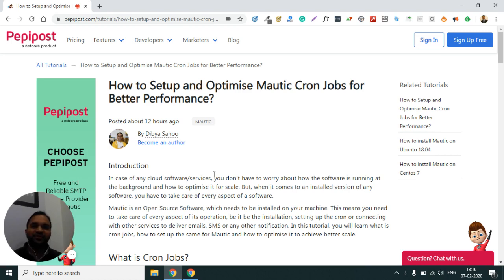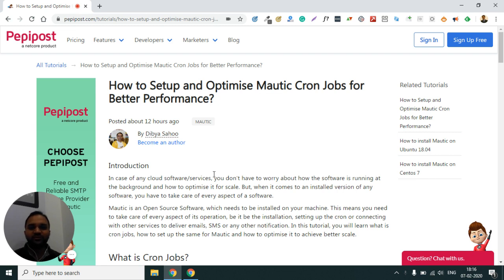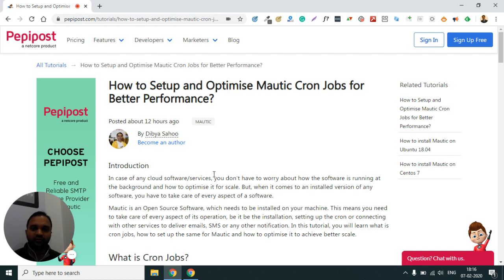Hey, welcome to PeppyPost video tutorial series. This is Tibya here. You might be seeing my screen a little bit darker because of the light issue in this room, but okay, so we can continue with today's tutorial. So you might be already using Mautic or you might be just starting to use it. You can share your experience with Mautic below in the comments also.